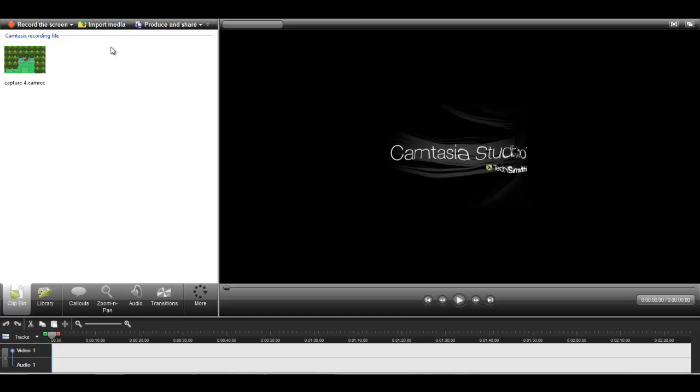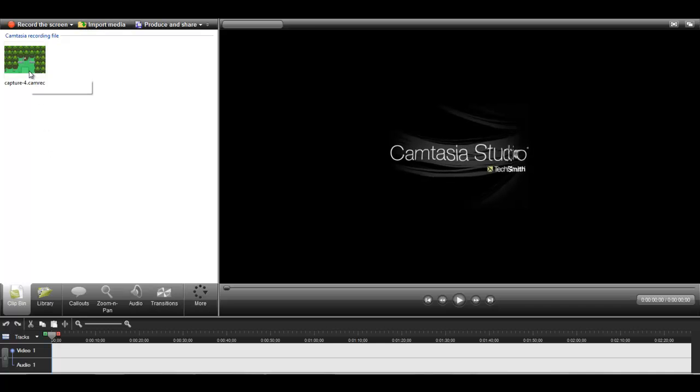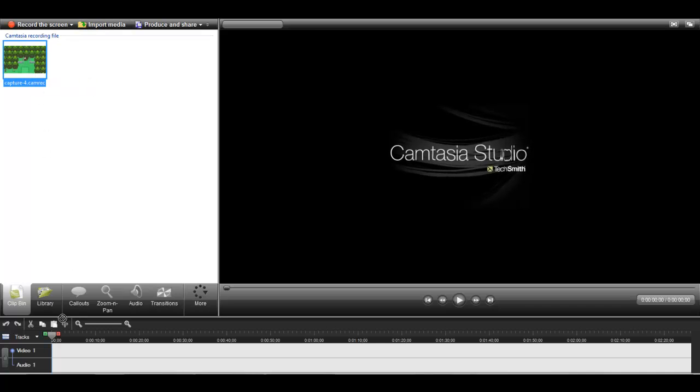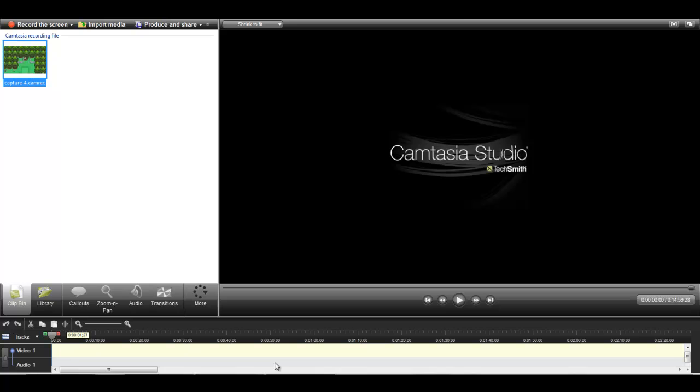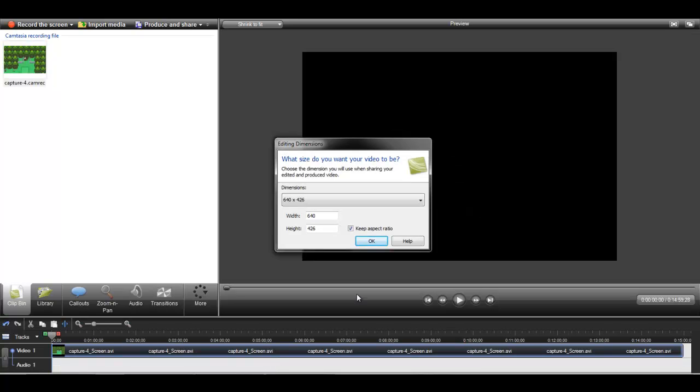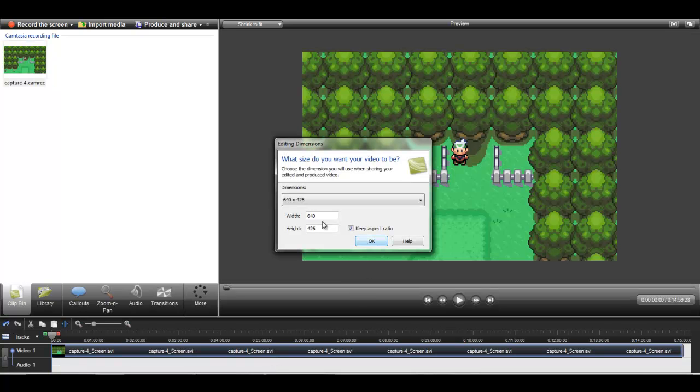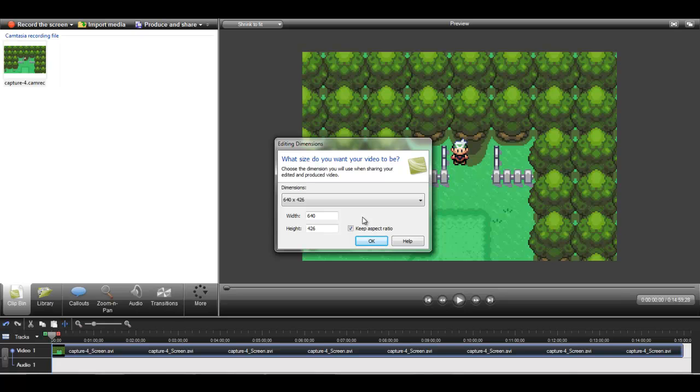So basically all you have to do is import a video that you recorded into Camtasia and then drag it into the timeline. So once in the timeline, this is version 7 of Camtasia by the way. I don't know if it's the same for the other versions but this is the version I have.